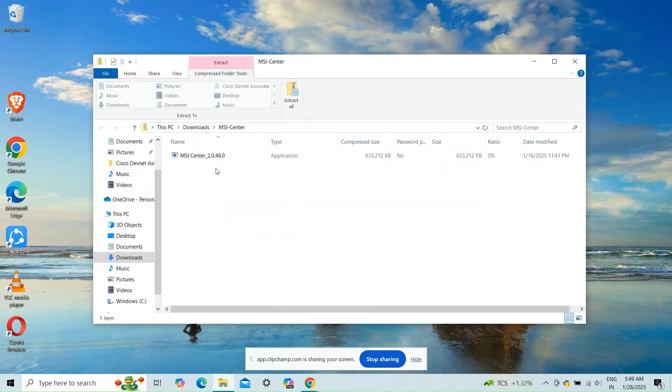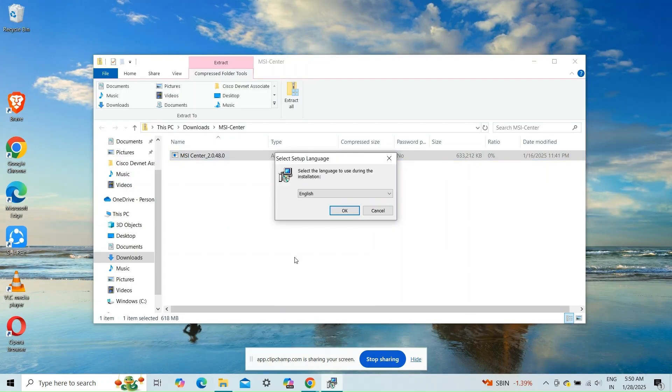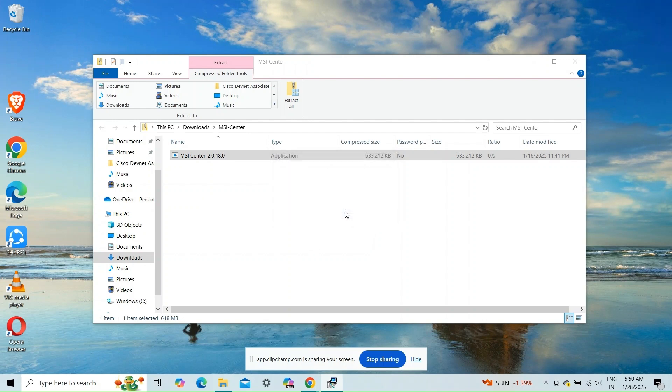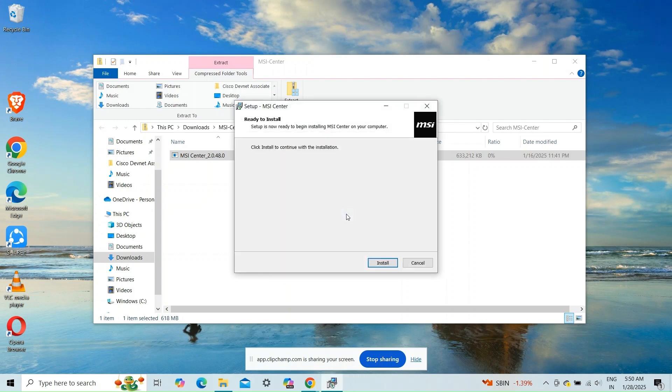Fix 2: Install an older version. If a recent update caused the issue, installing a previous version of the MSI Center might help.